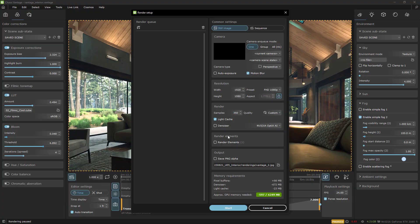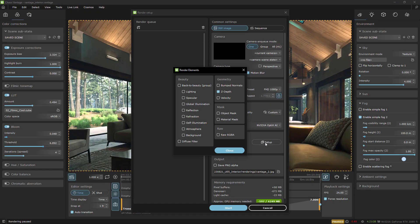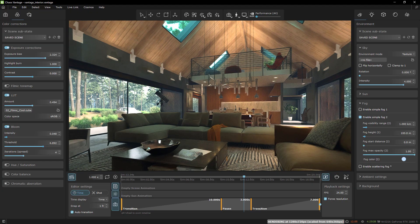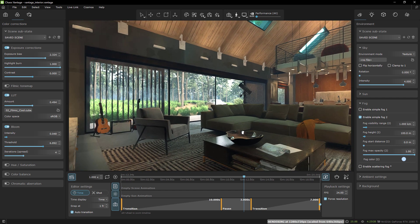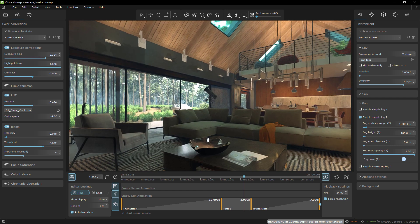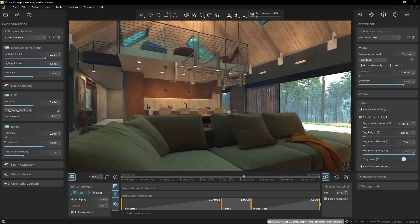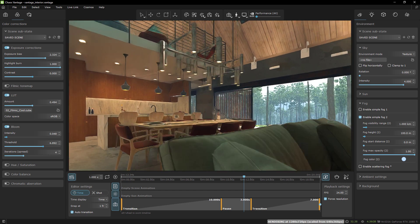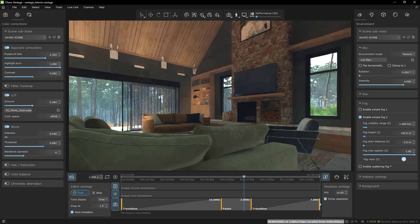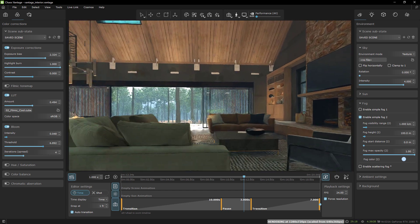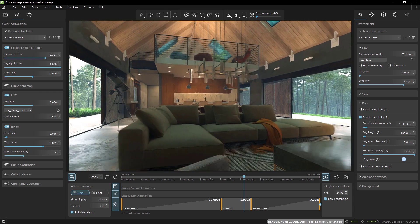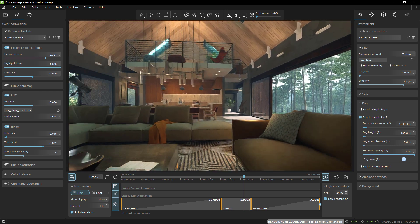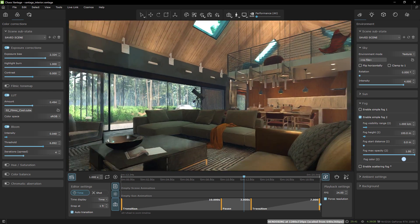There were also some other issues that limited Vantage previously from really being a powerful tool within my workflow. For example, I've always wanted it to have render elements. Those are there now. I also wanted it to be less noisy when navigating around in real time. There's a great new update regarding that. In general I just needed it to be a fully developed tool.